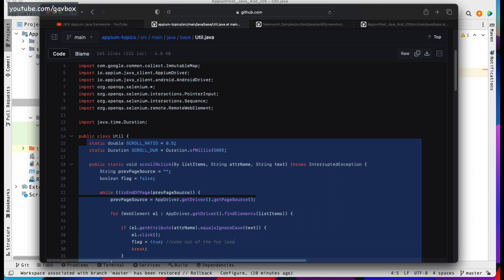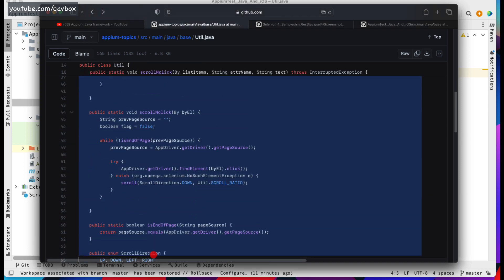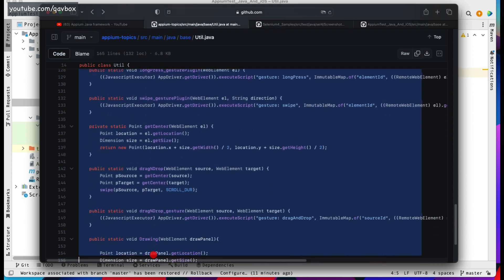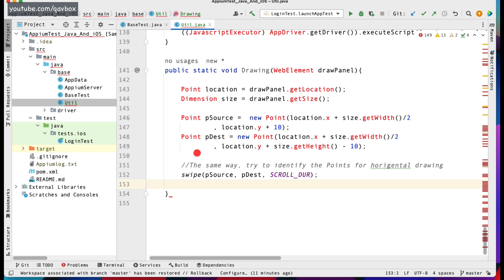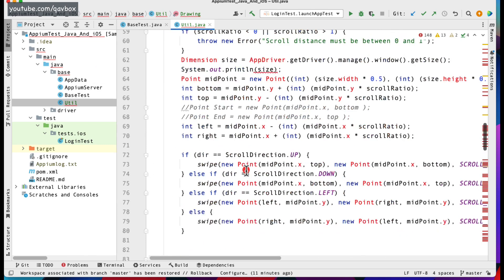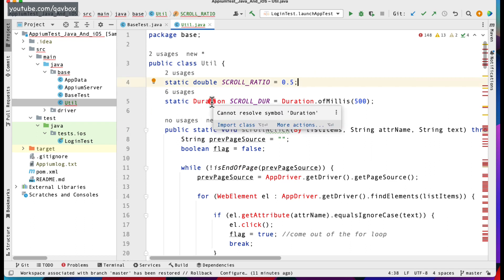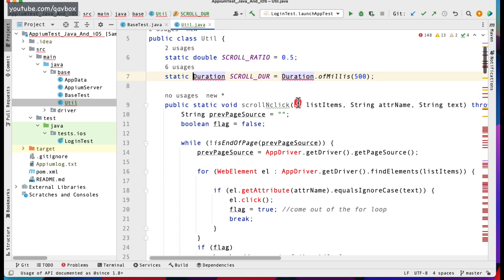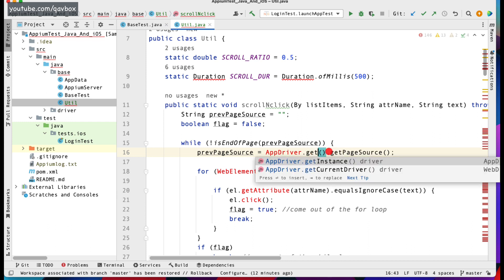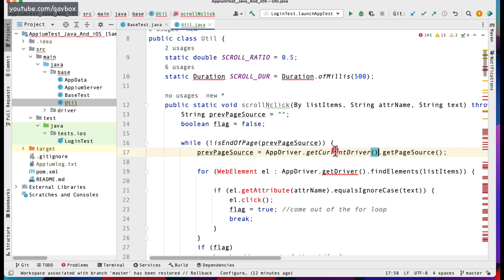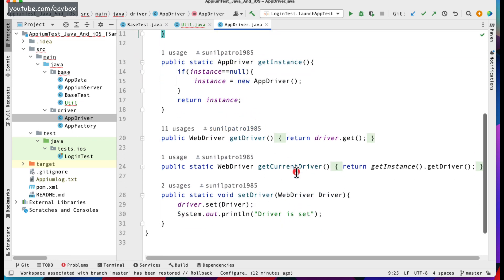These things have to be reusable, so I'm going to copy-paste all these things and tweak them a bit to make sure they fit our framework. Let's quickly do all the importing. And here instead of getDriver, I need to use getCurrentDriver — that is how we have implemented the getter and setter.